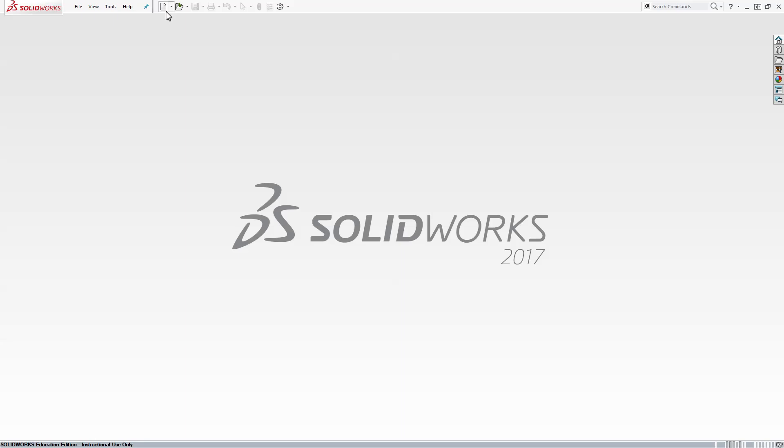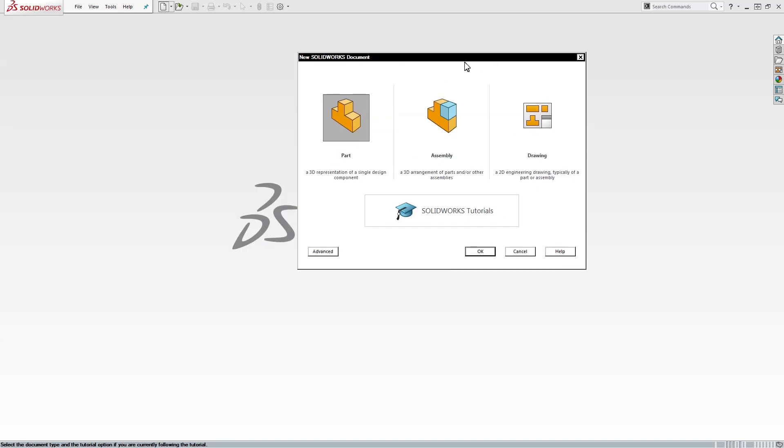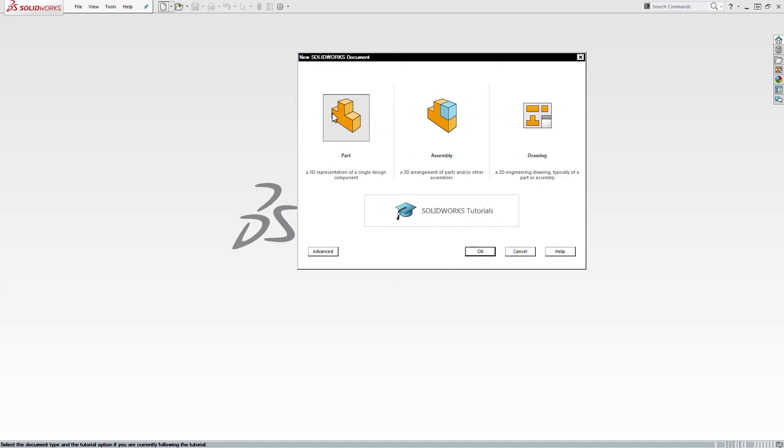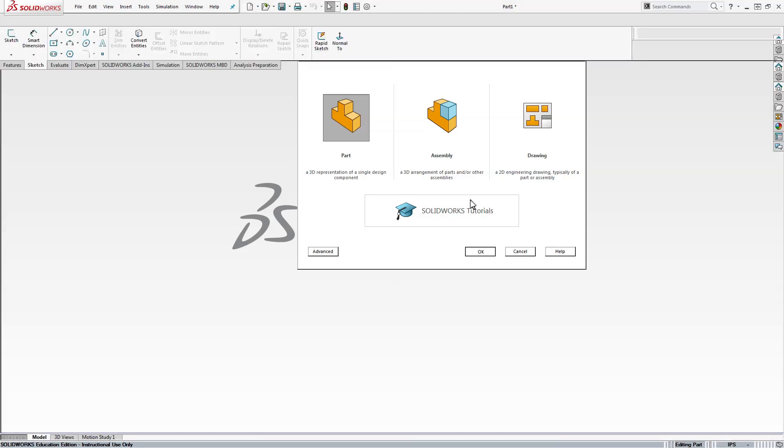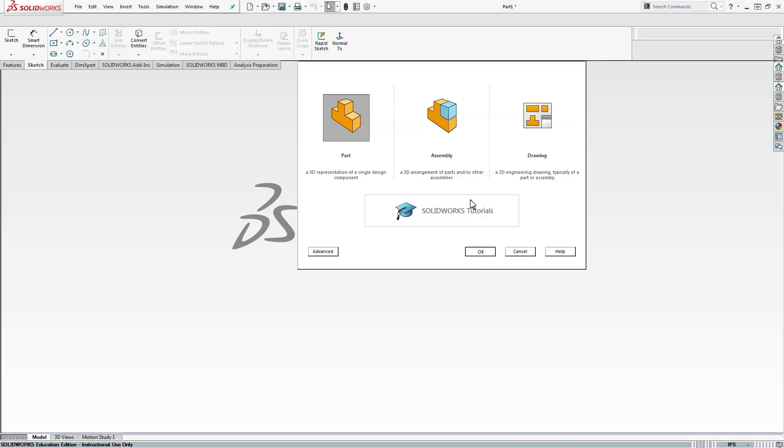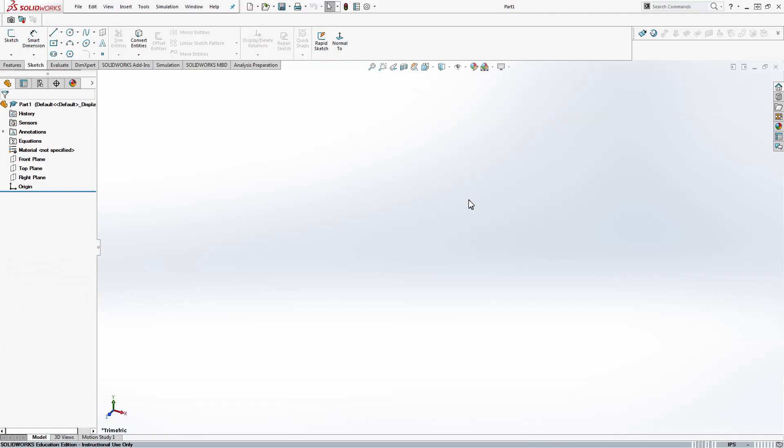What we'll start doing is open SolidWorks and start a new part. So when you select new you'll see this part file, make one of those and we're going to do one of the ASTM dog bones. You can find on Wikipedia the dimensions of the dog bones and we'll do the most complex one so that if you do any of the others it will be a little bit easier.